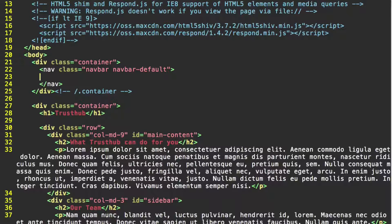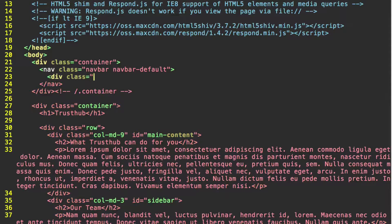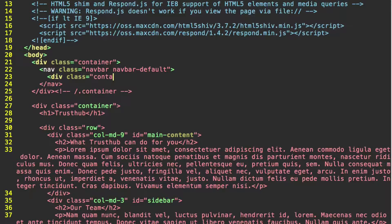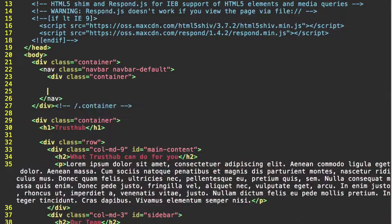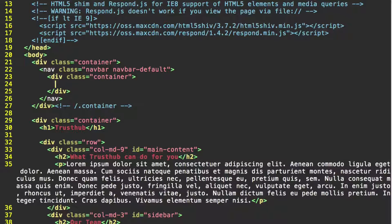Inside the nav tag, we're going to create another container div, div class equals container, make sure you close that. And here, we're going to start creating the actual contents of the navbar.